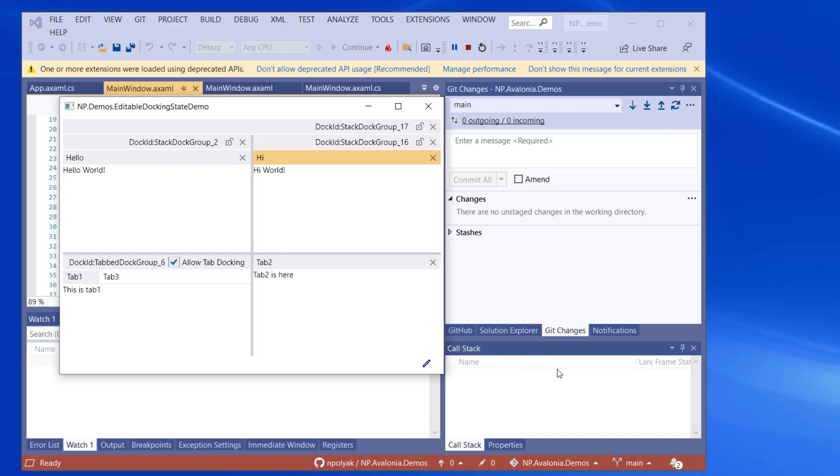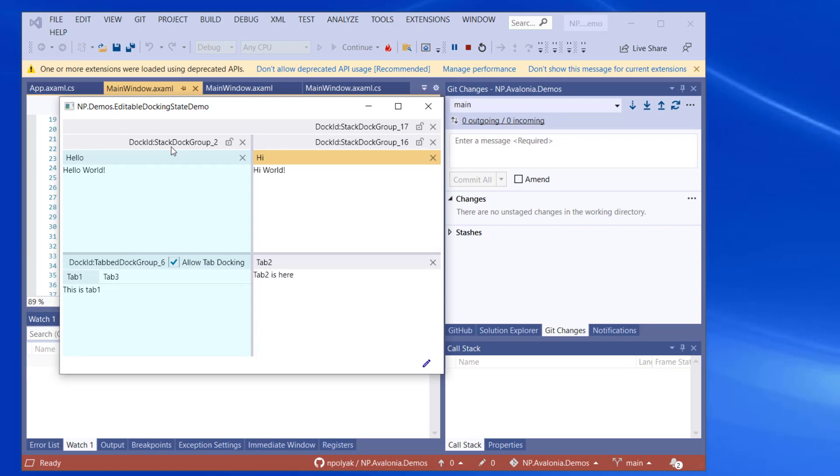We can press this toggle button at the bottom and it will switch the whole window into the editable state. Now each group has its own header, even though it's a little confusing. But if we do the mouse over the group header, it will highlight the content of the group. For example, if we mouse over the header of the stack dock group 2, it will highlight whatever is under the group.